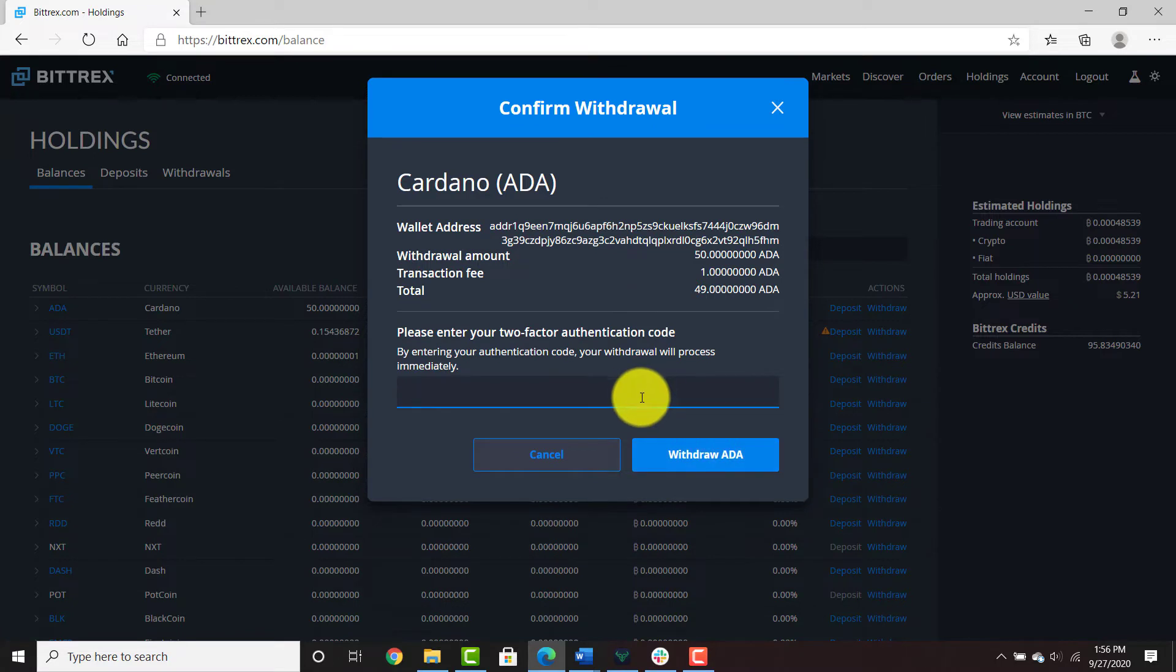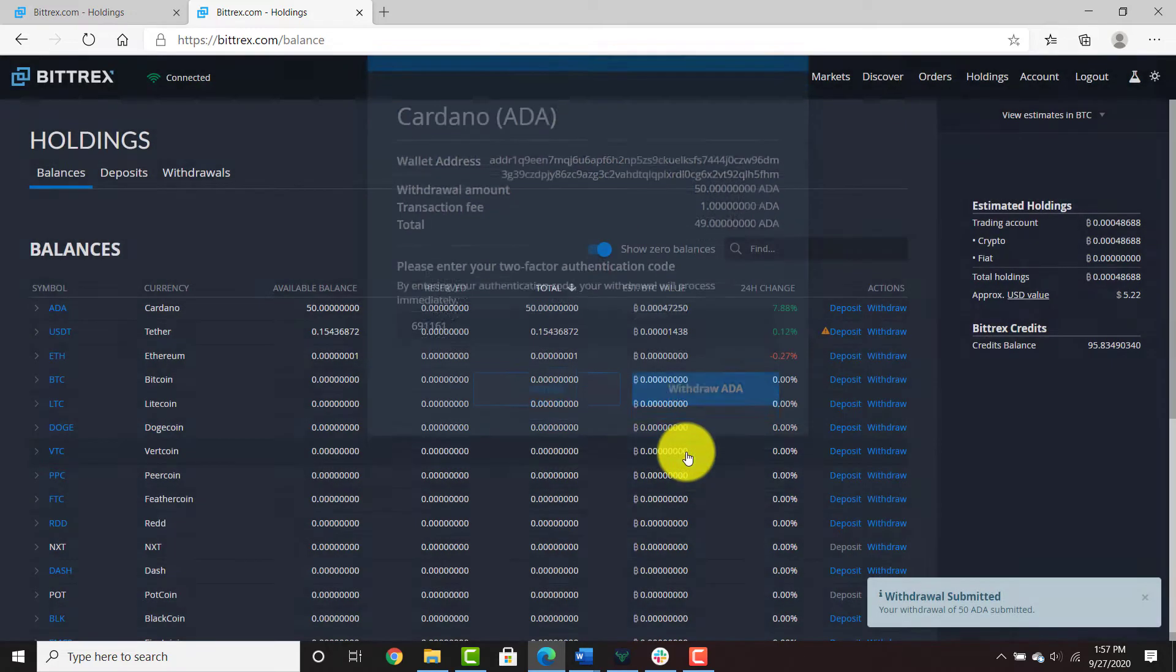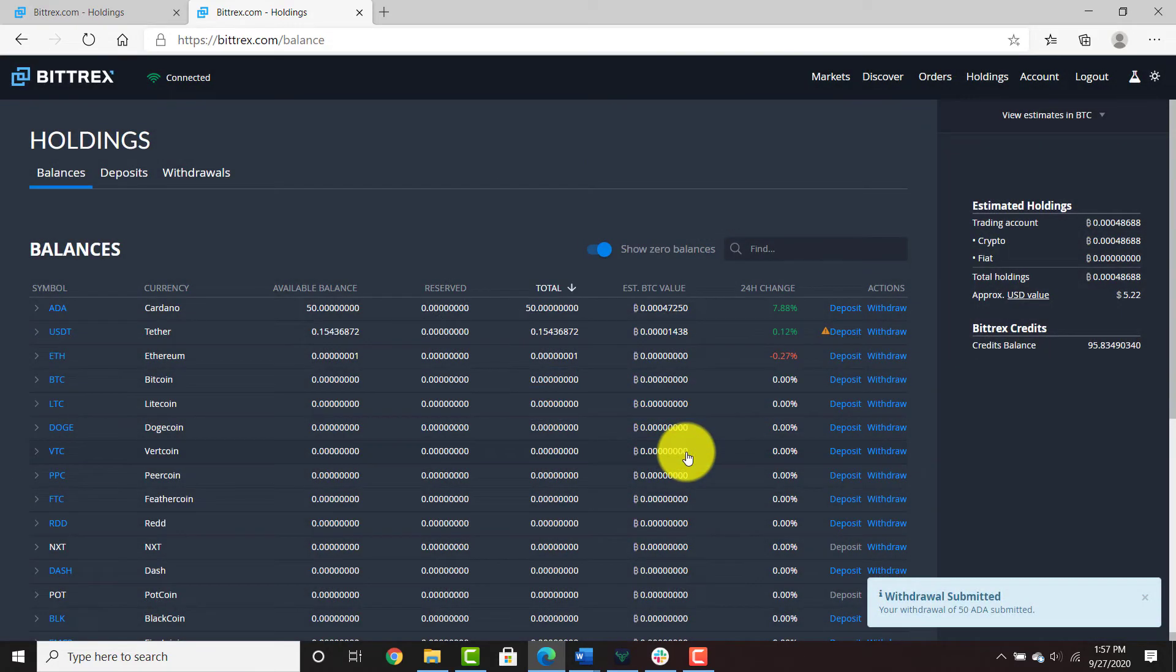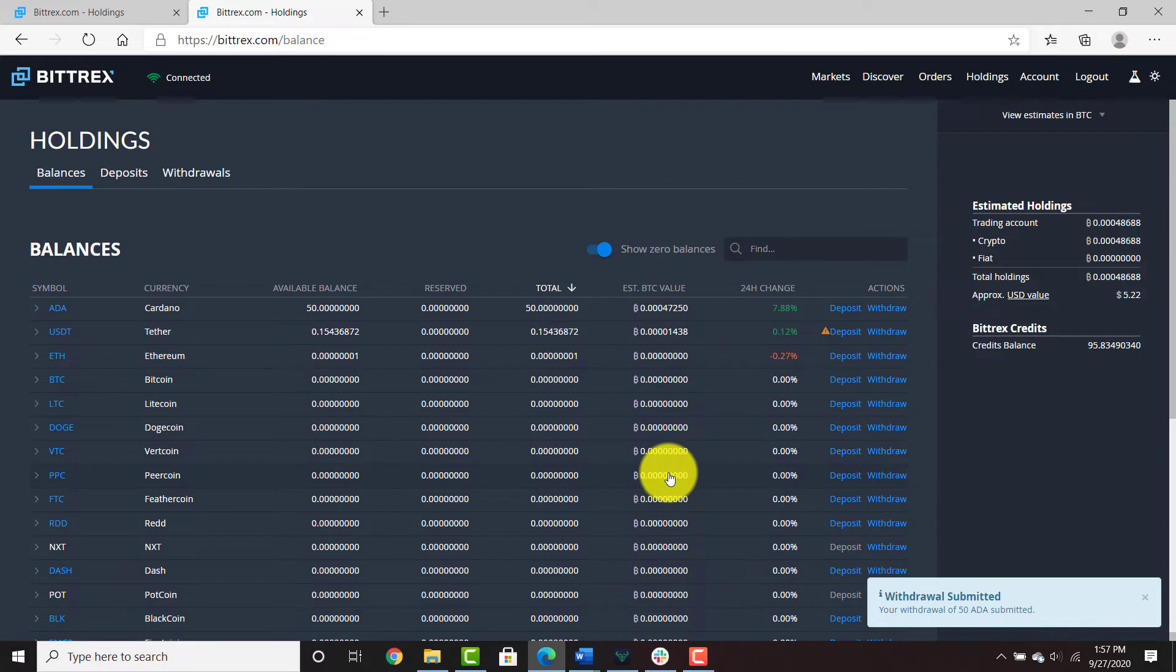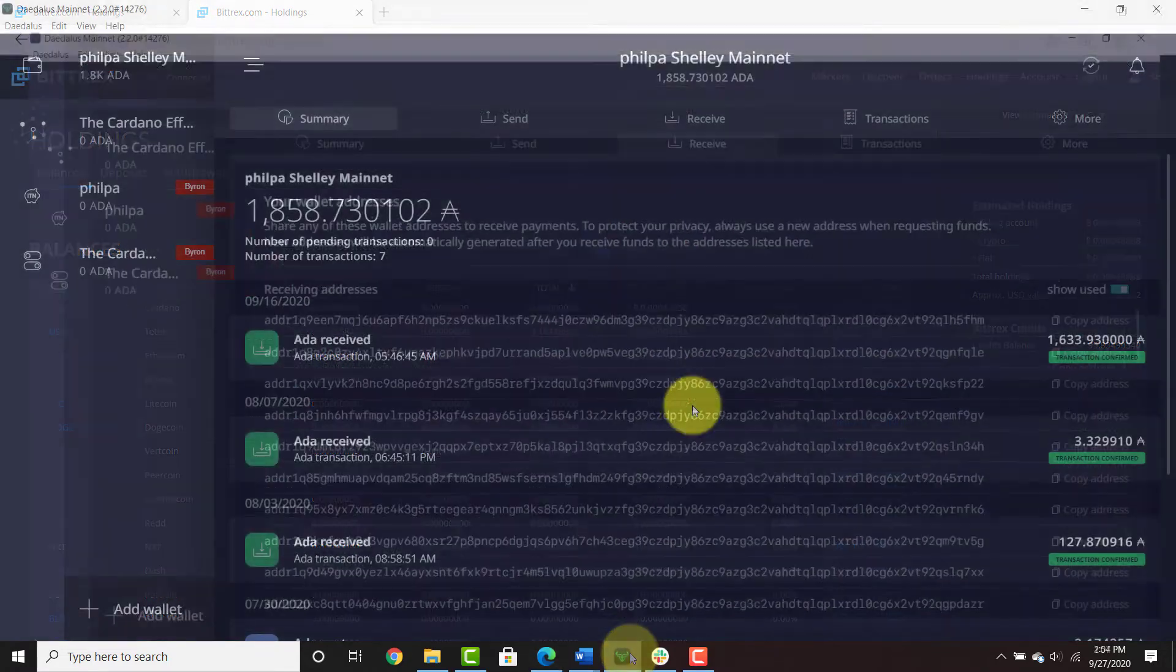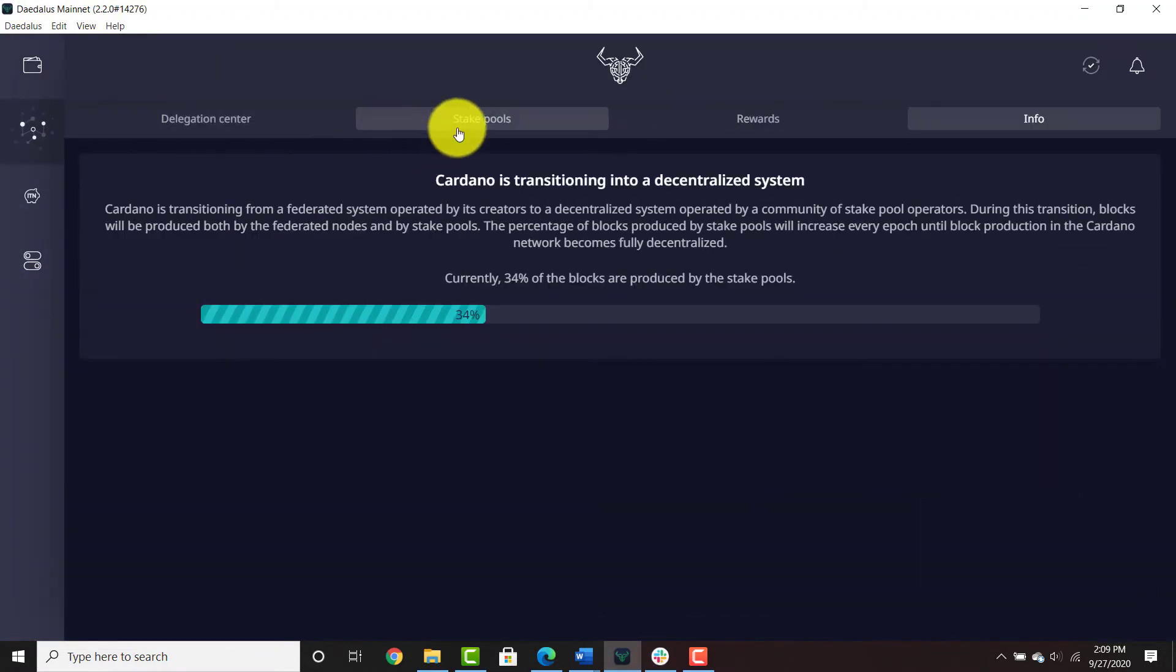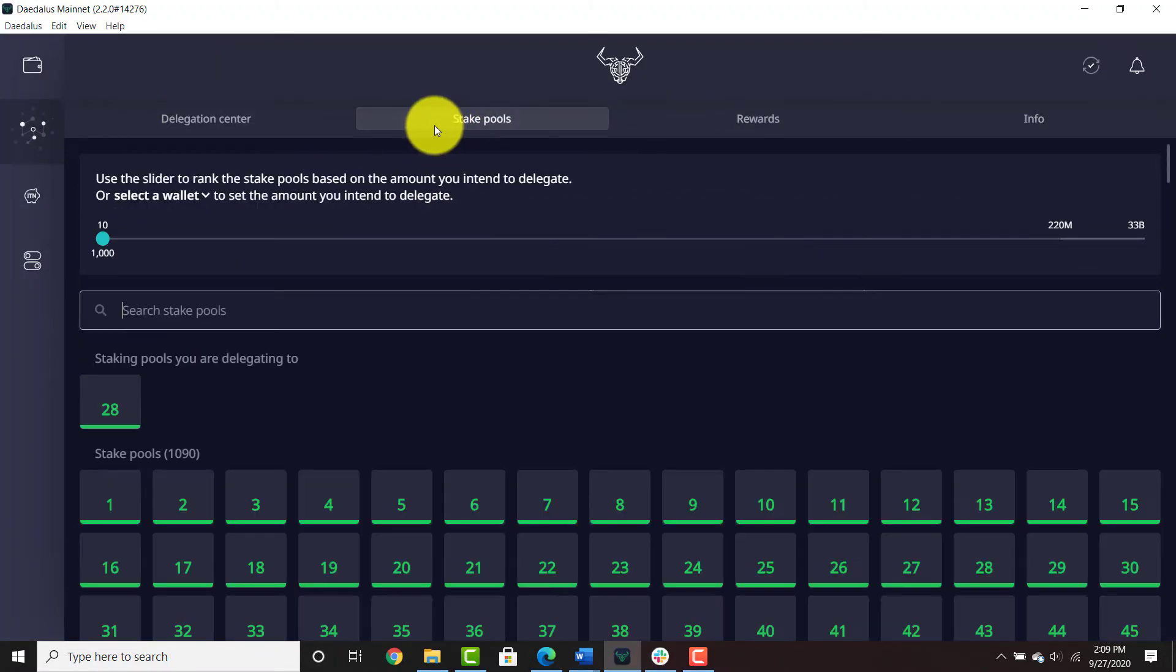Hit that withdraw button when you're ready. It shouldn't take too long. When the funds are ready, they're going to show up in your wallet as a transaction. You can then head over to your stake pool.